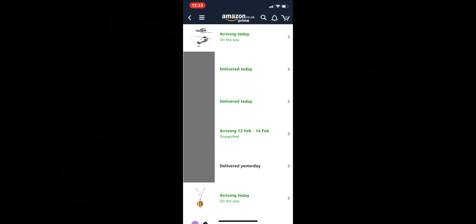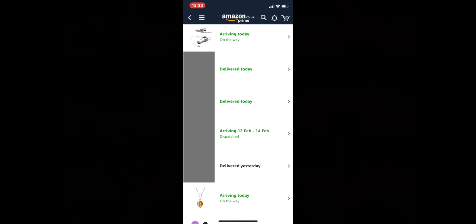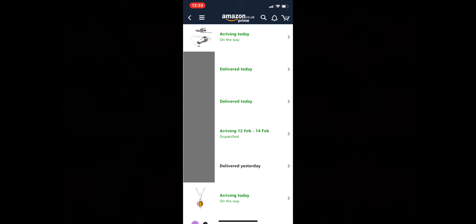So this is my Amazon app and there's a couple of items on here that say arriving today, on the way, which is good news. So click on the top one and we'll see what it says.